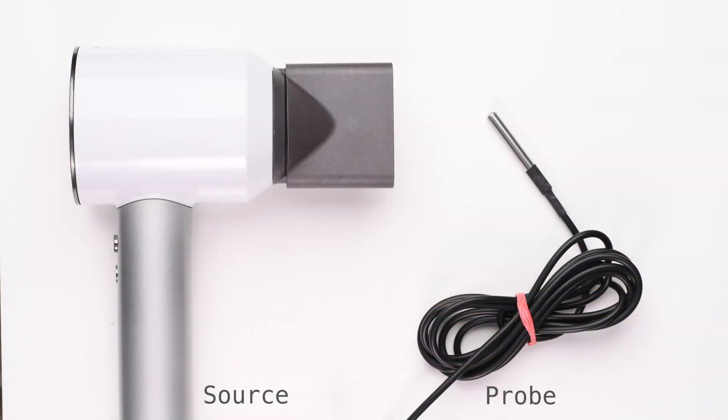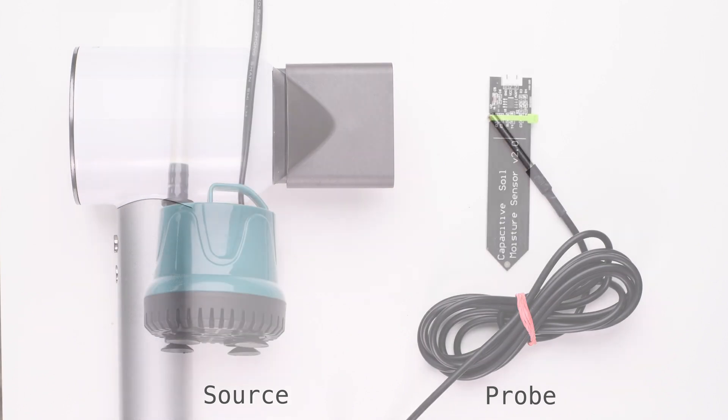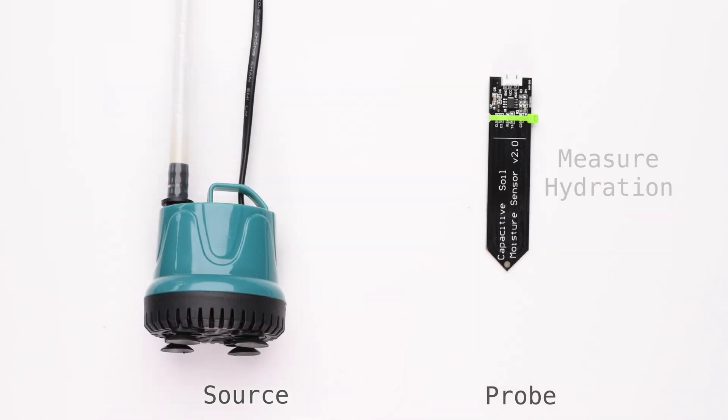The main difference is that instead of a heat source and a temperature probe, we use something that measures hydration and something that provides hydration.